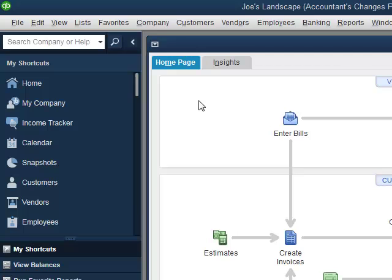The value of an accountant's copy is that it allows the accountant to do their work, whether it be a tax return, financial statement, or whatever. There's undoubtedly certain things that they will have to enter into QuickBooks. They'll have to reclassify a few things. And then those changes need to come back into our file, into the main company QuickBooks file. And so that's what we want to accomplish now.